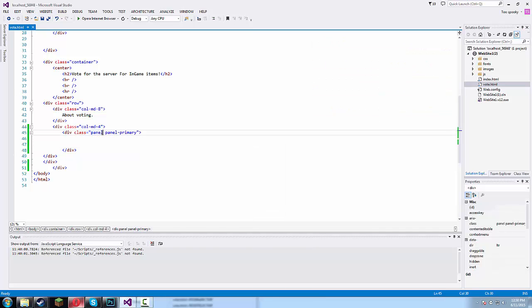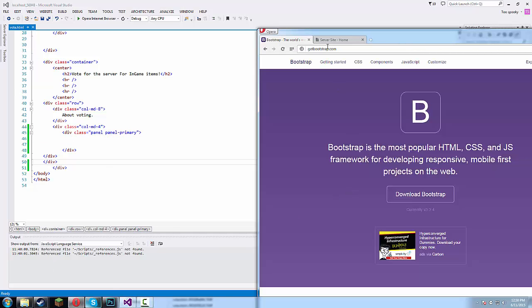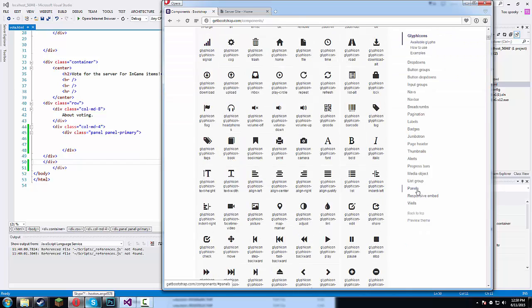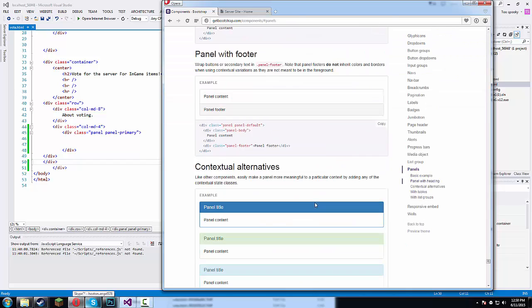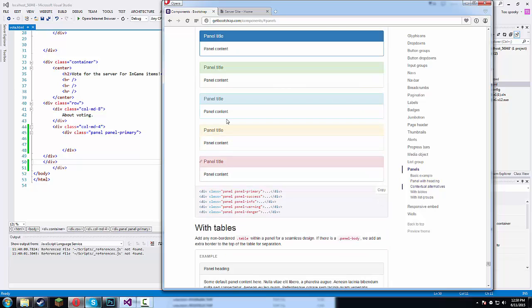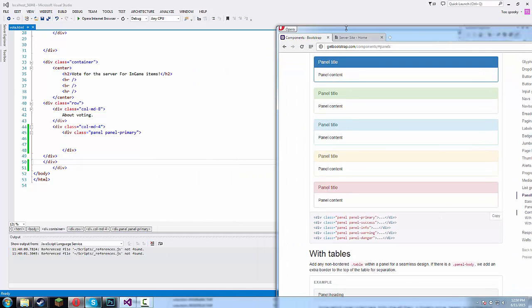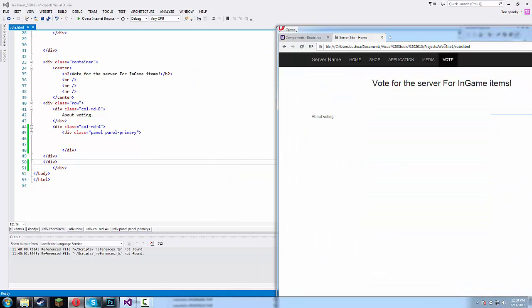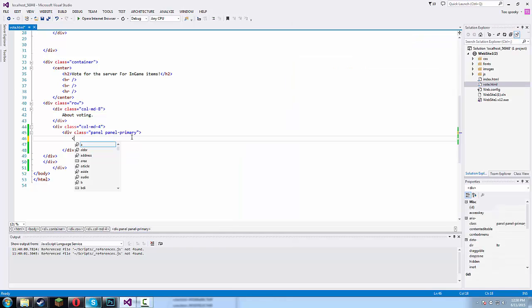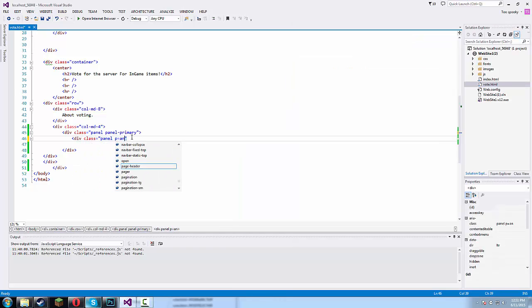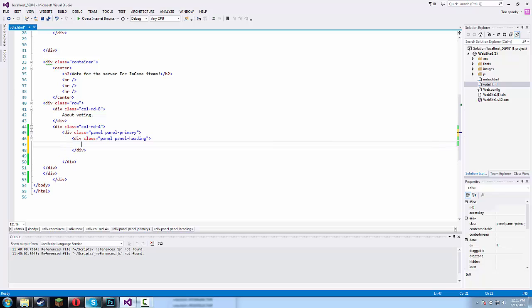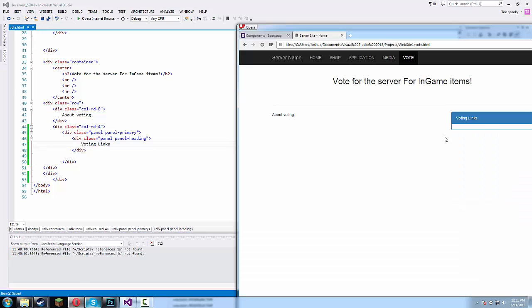If you want to find out the colors for the panel, you can just go here and there's primary, success, info, warning and then danger. You guys can choose whichever one you want. So next we're gonna want to type in div class equals panel panel header heading. This is just stating we're gonna have a heading here and it gets the CSS for the heading. So let's type in voting links and we'll have a heading there.